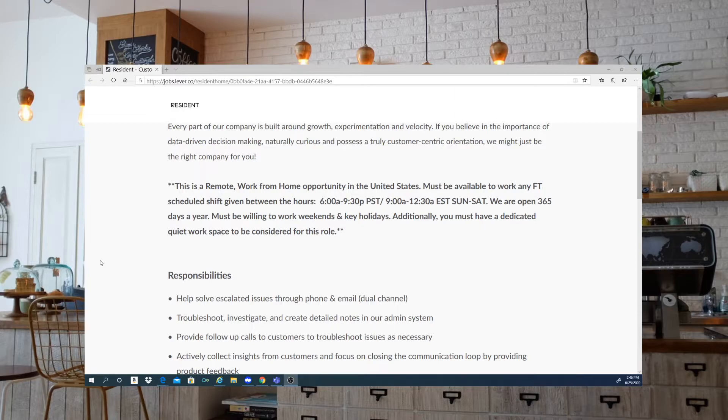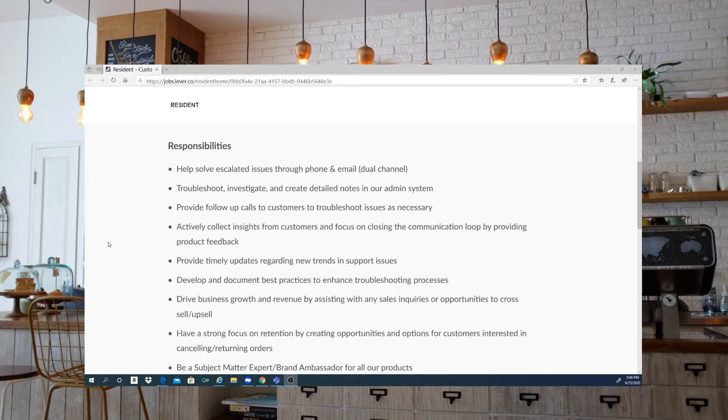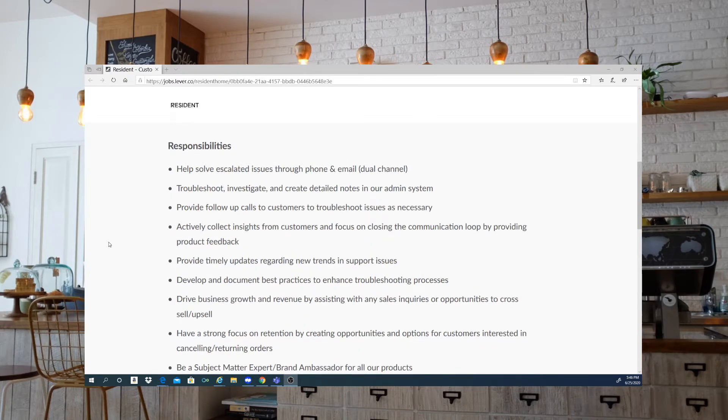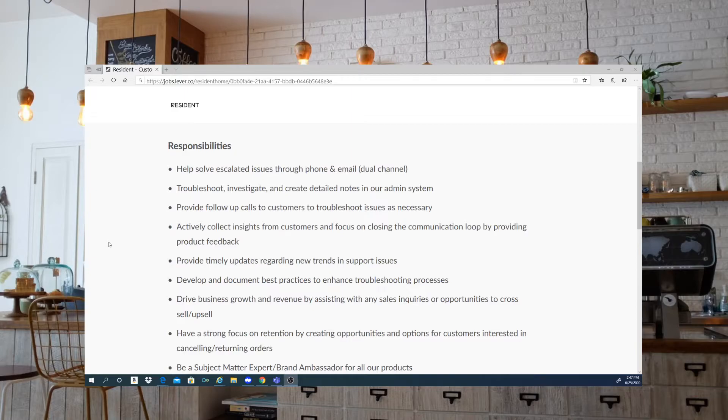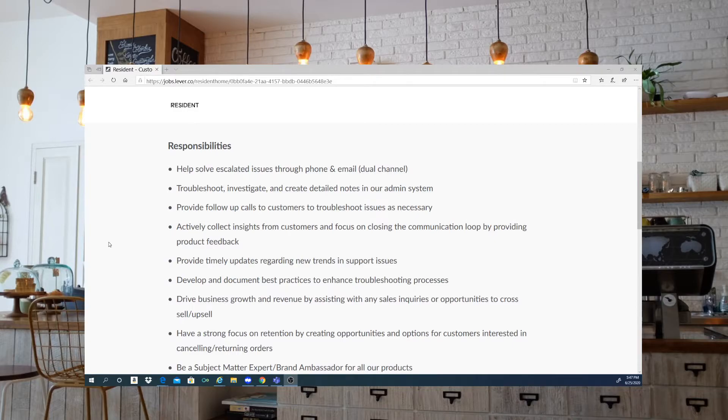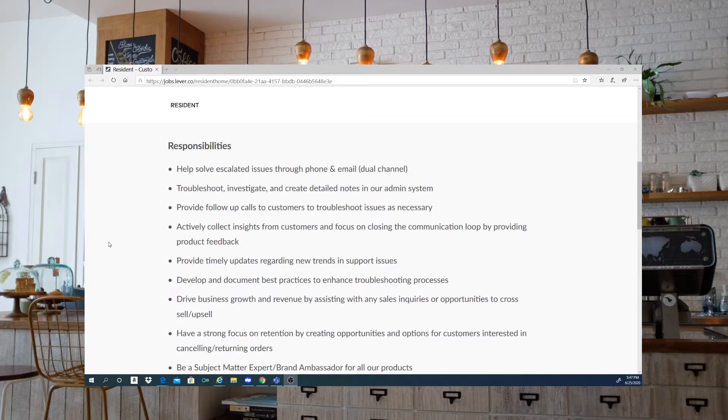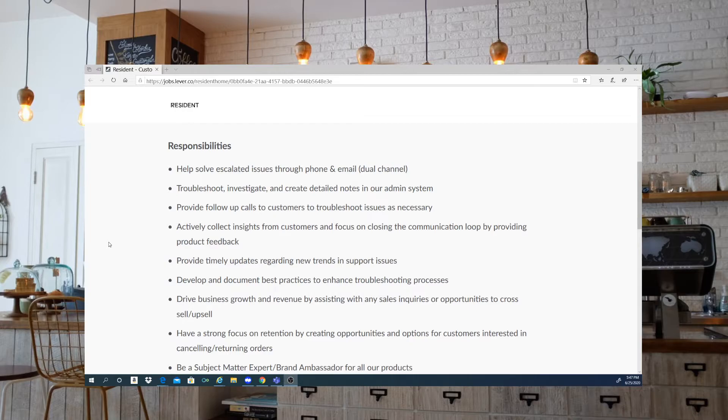Additionally, you must have a dedicated quiet workspace to be considered for this position. I can't stress that enough guys. Make sure that your area that you are working in is absolutely quiet. There is no children playing. You don't have any noise in the background such as cats or dogs or neighbors yelling and things of that nature. They do listen to your calls. A lot of these companies. So you definitely want to be professional, especially when you're trying to get into the work from home field and you are trying to build clients as well as employers.